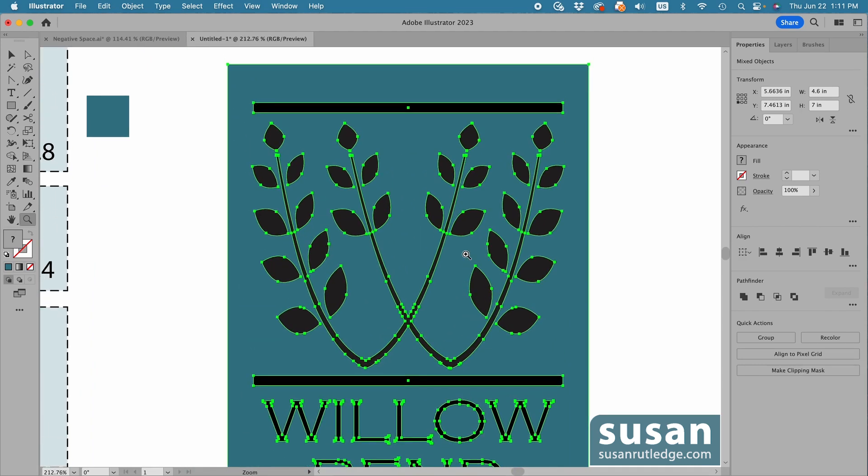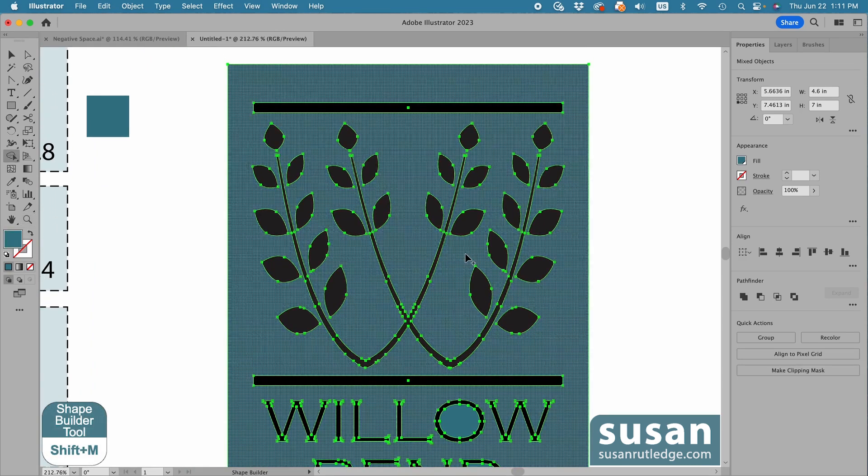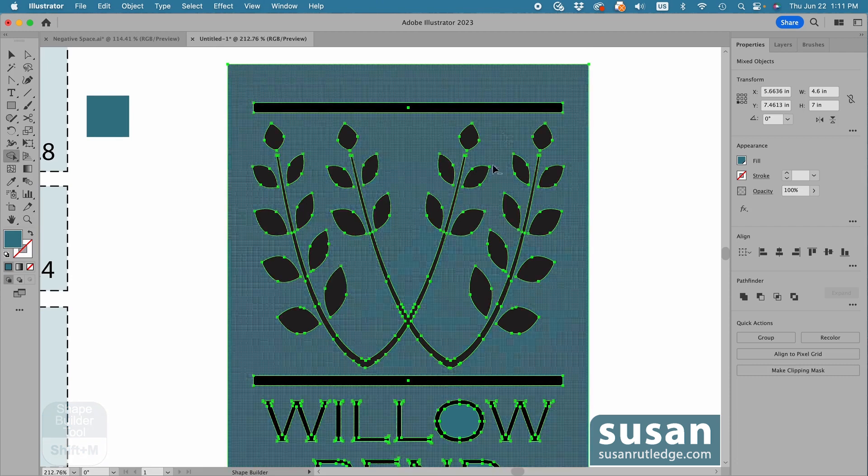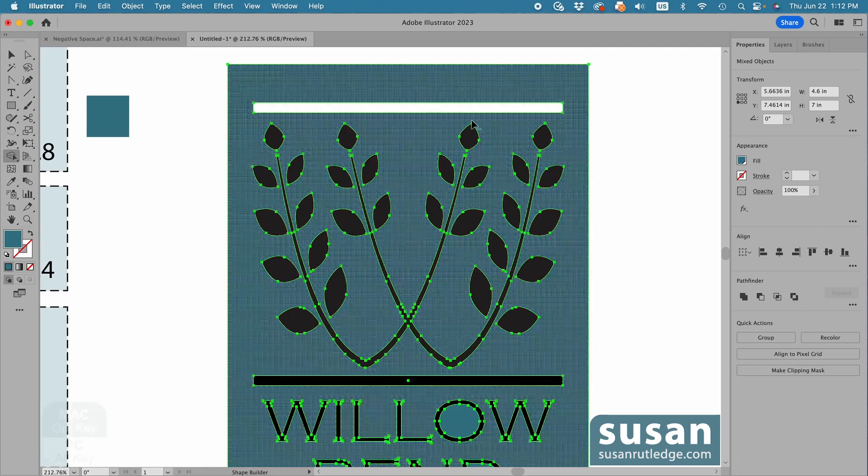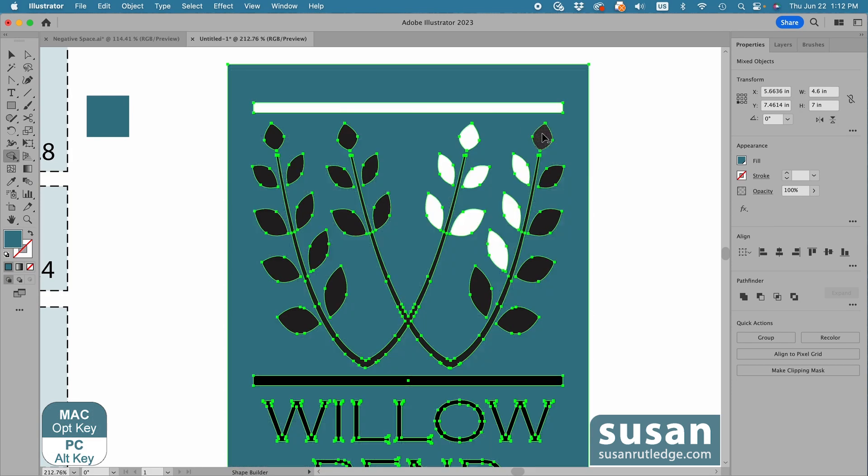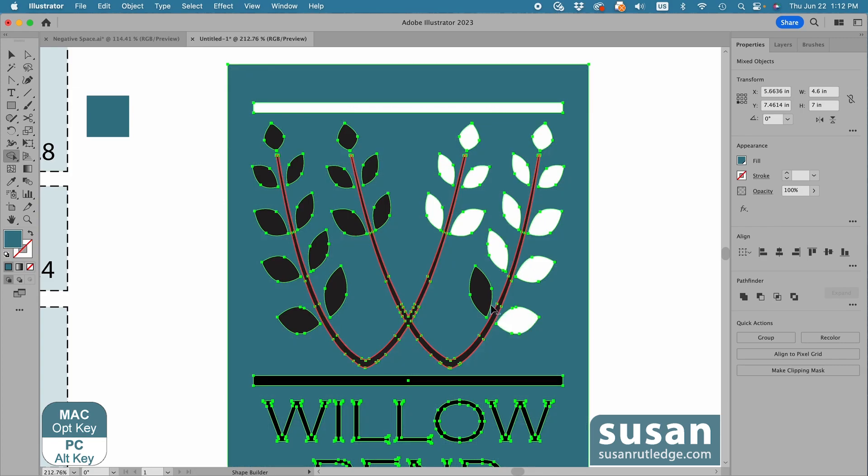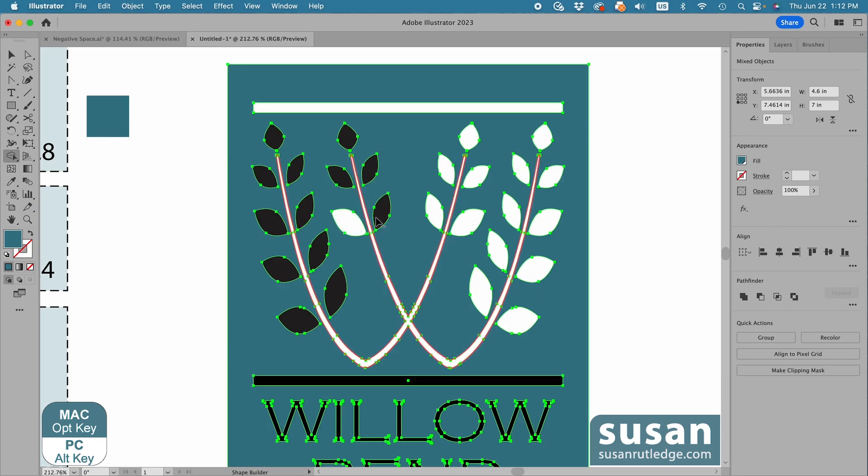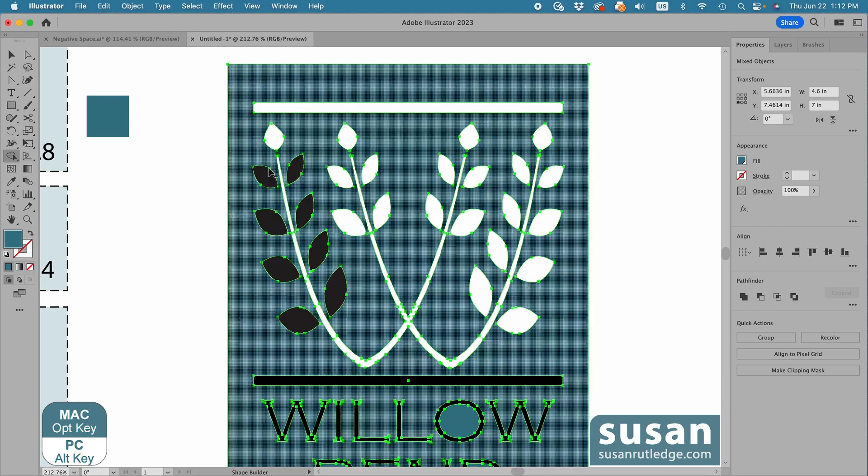And then with everything selected, I'll get the Shape Builder tool, keyboard shortcut Shift-M. Then just like before, I'll speed the video up, and I'm going to hold the Option key down and just click all of the places that I want to remove from the design. And the reason this is so easy is because I united the strokes and the fill color a minute ago.